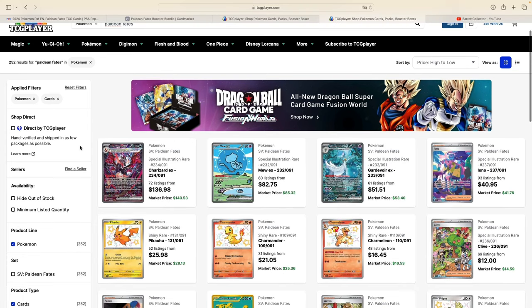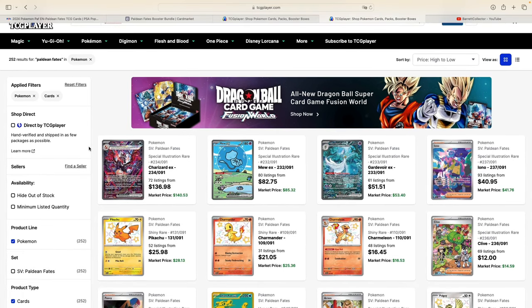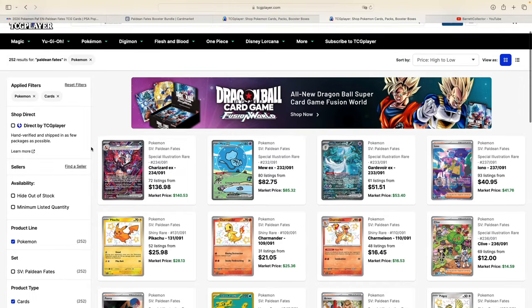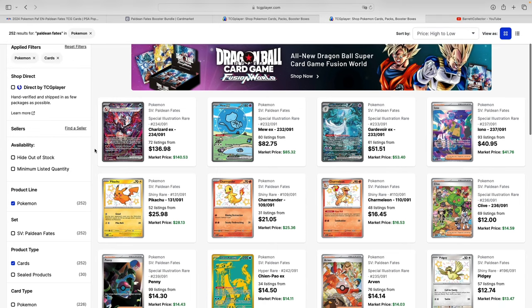Paldean Fates—obviously we know this set has been out for such a short time, and that is why we are expecting prices to drop significantly.